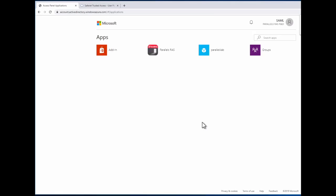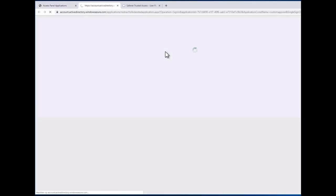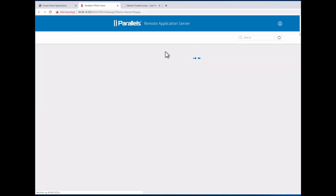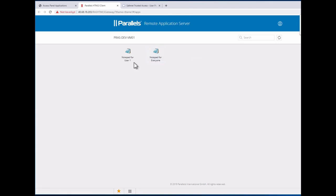And I can see a list of all of my applications already given my identity provider. So let's go to RAS. Once we connect to RAS, we pass your identification, your user ID seamlessly, and I can get to access to my application for the user or for everybody else.